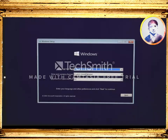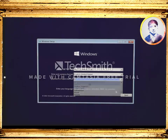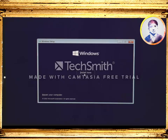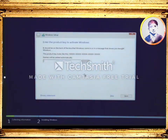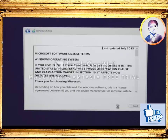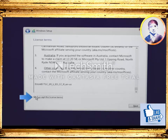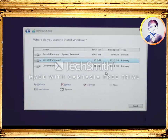From the Windows setup screen, first we need to choose the language to install, then choose your time and currency format, and finally the keyboard or input method. For me all defaults will be fine, so let's hit next. Now click 'Install now' and it will start the installation setup. It will ask you to enter the product key to activate Windows — if you have one, use it here, or you can do it later. Now it will show you the Microsoft terms and conditions. Scroll down, check 'I accept the license terms', click next, and then choose the 'Custom: Install Windows only' option.